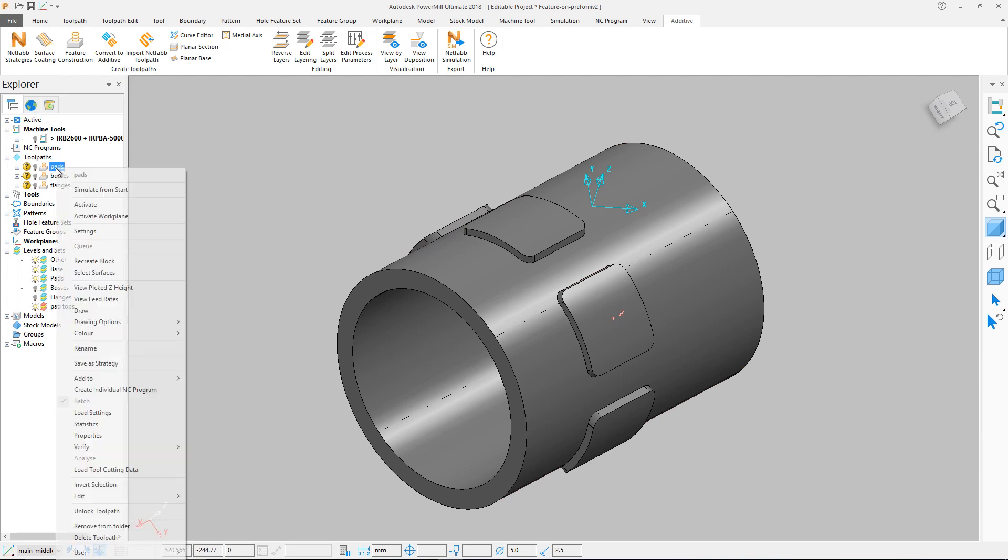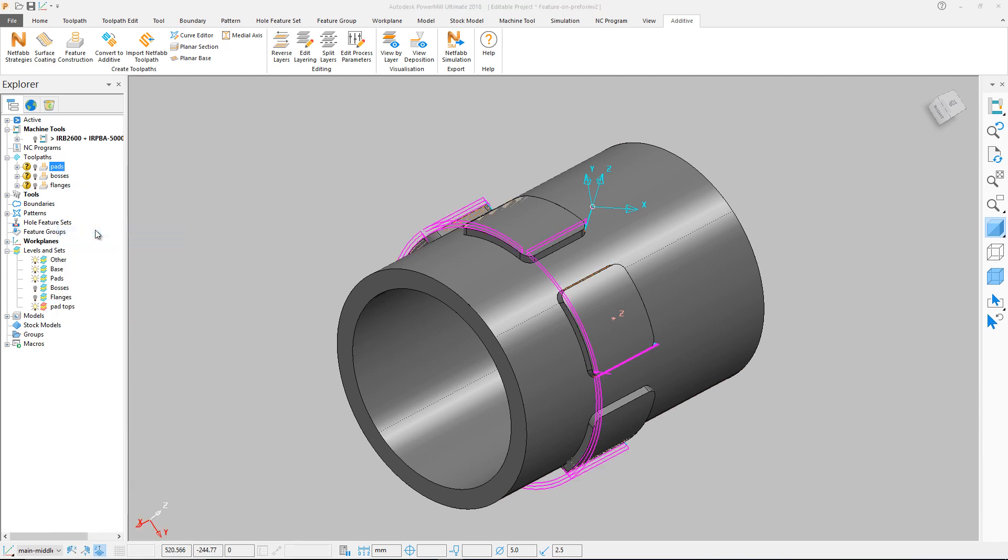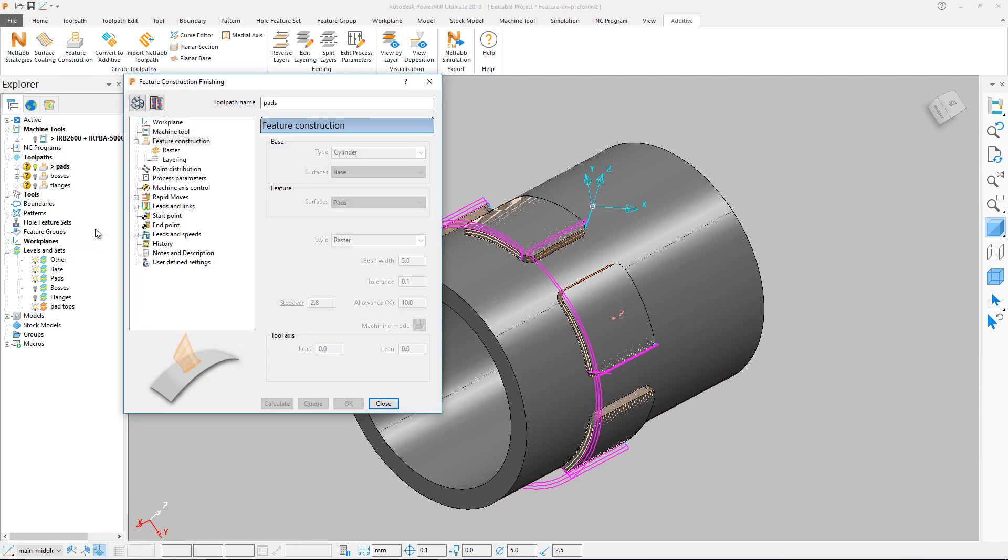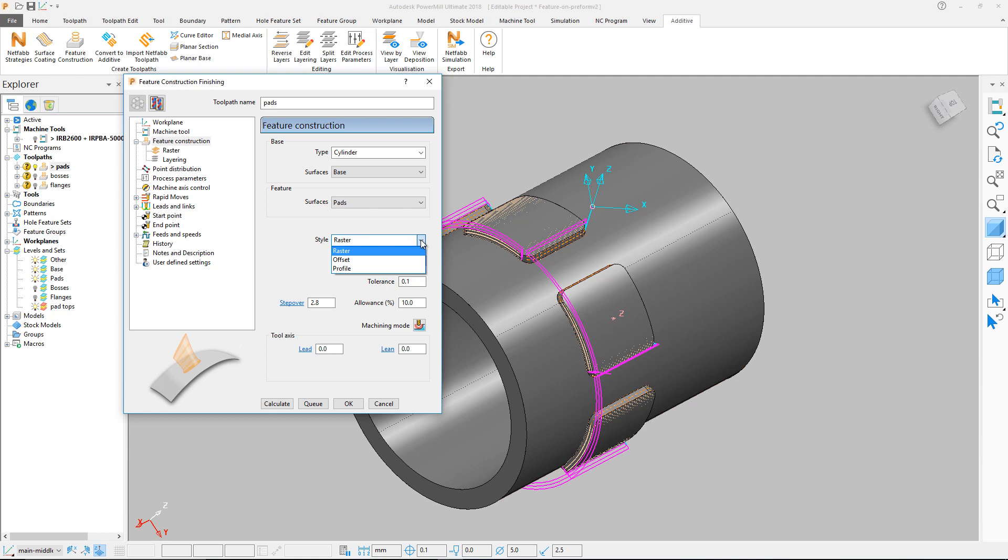These levels and sets, as well as the nature of the surfaces themselves, provide the basis for our Feature Construction Toolpaths. Feature Construction Toolpaths are PowerMill entities and as such can be recycled after calculation.